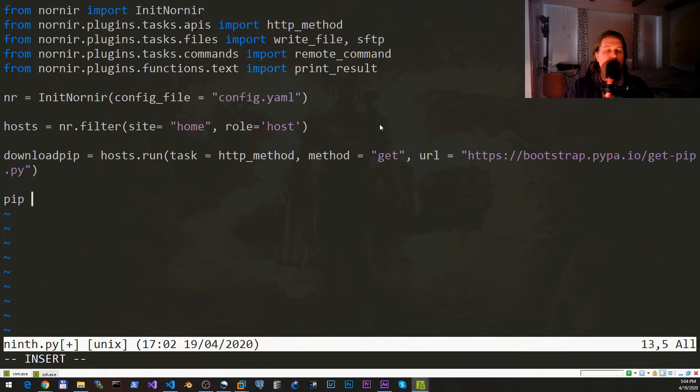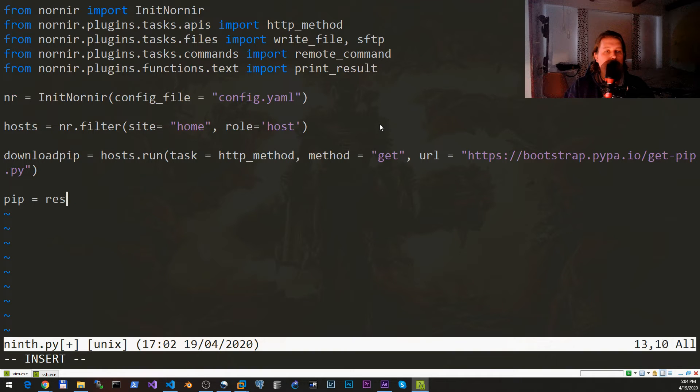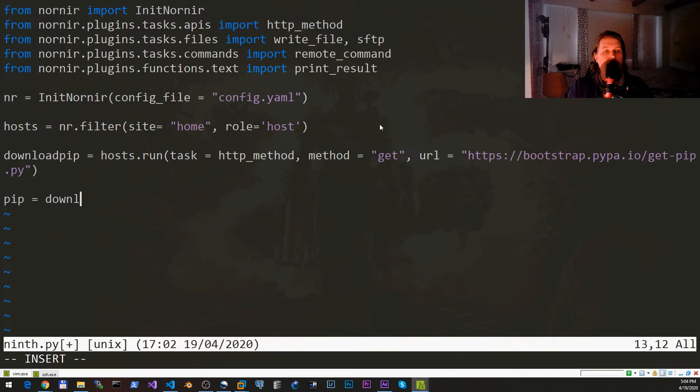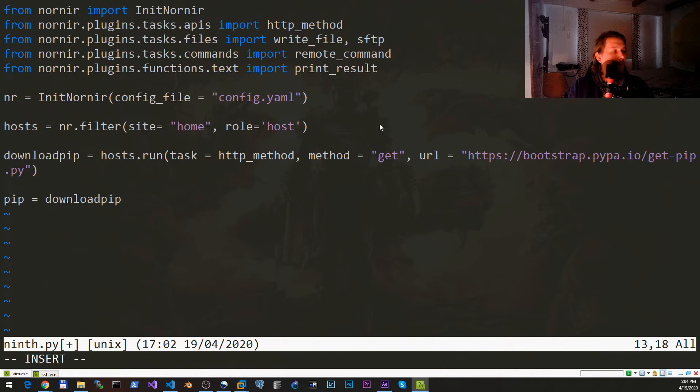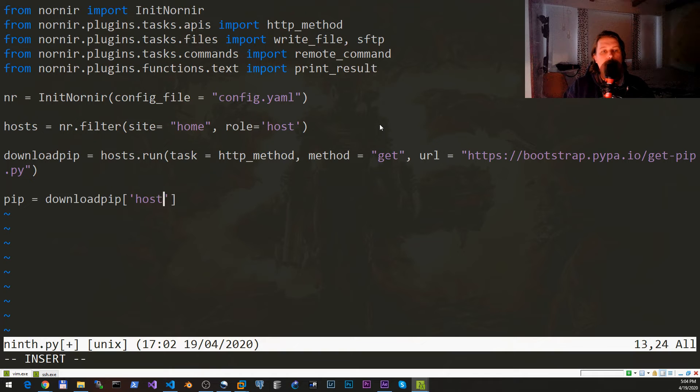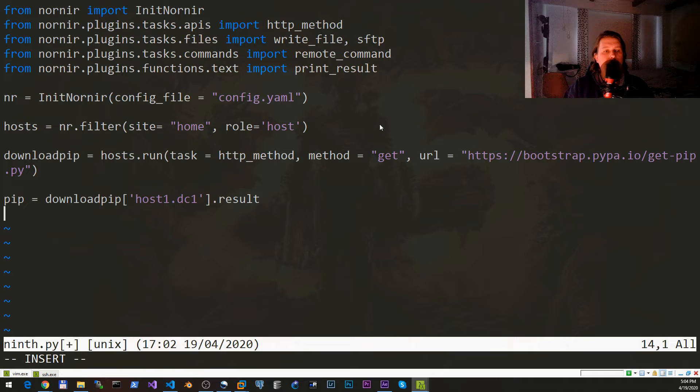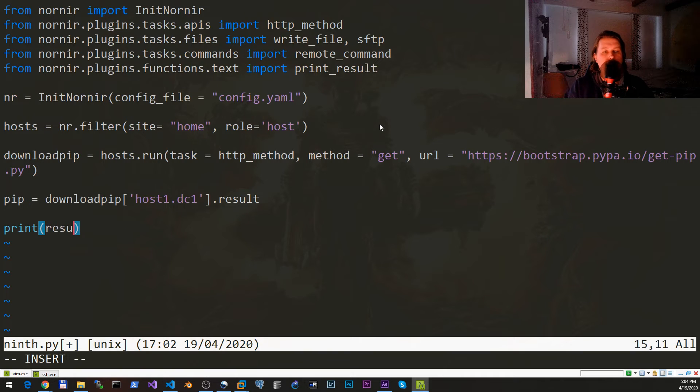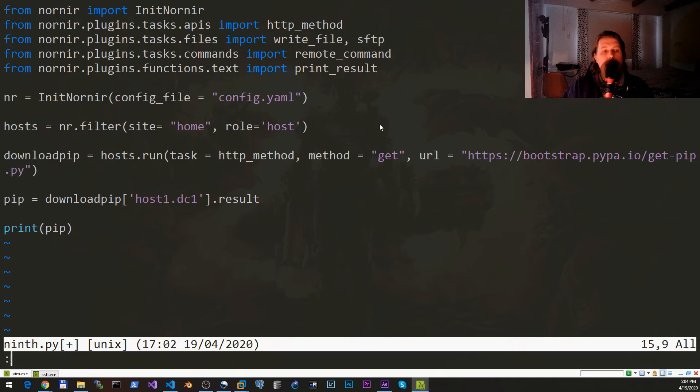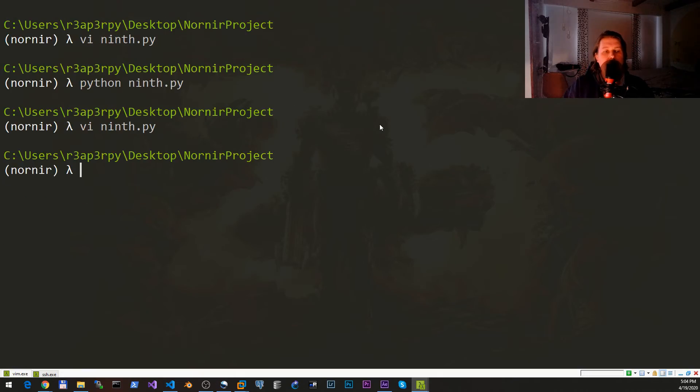Now what we would like to have under the pip variable is the result, or rather download_pip and hosts.run, dc1, and the result. Let's just print this pip variable just to make sure that we are able to download appropriately.